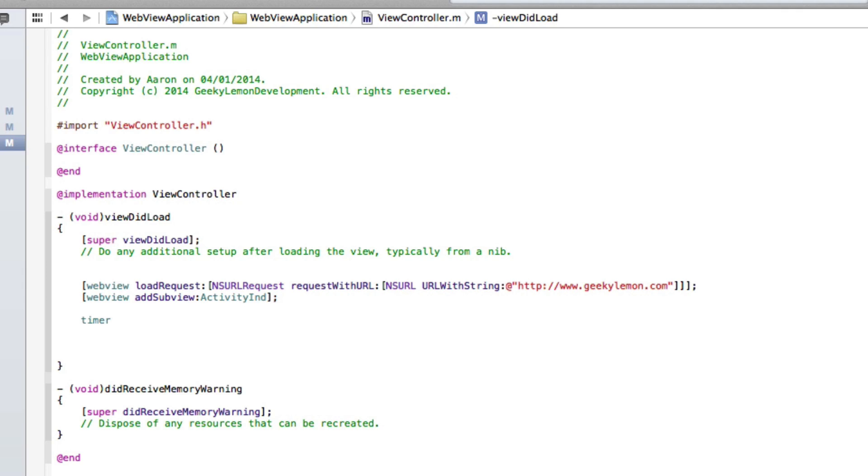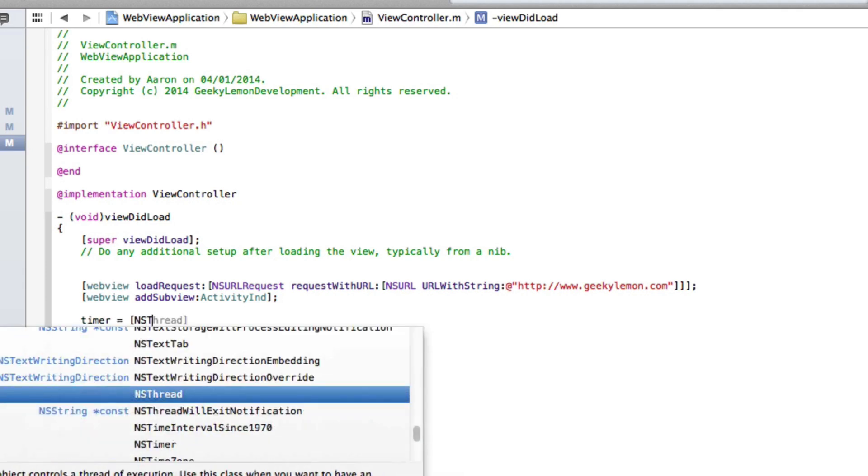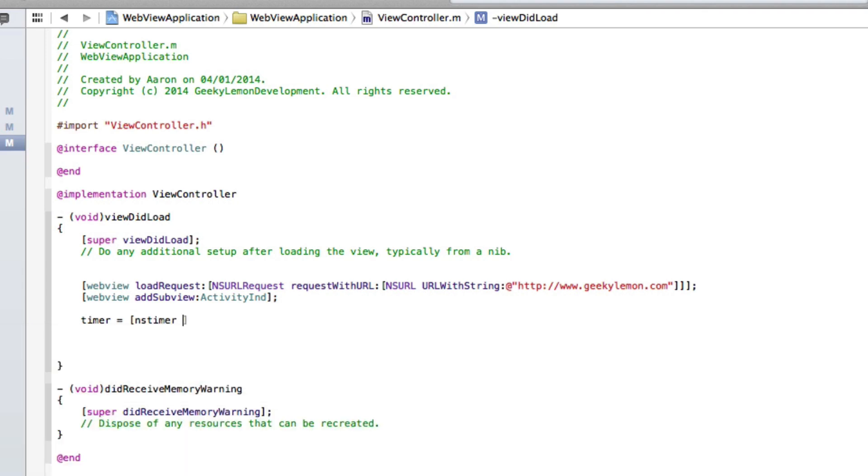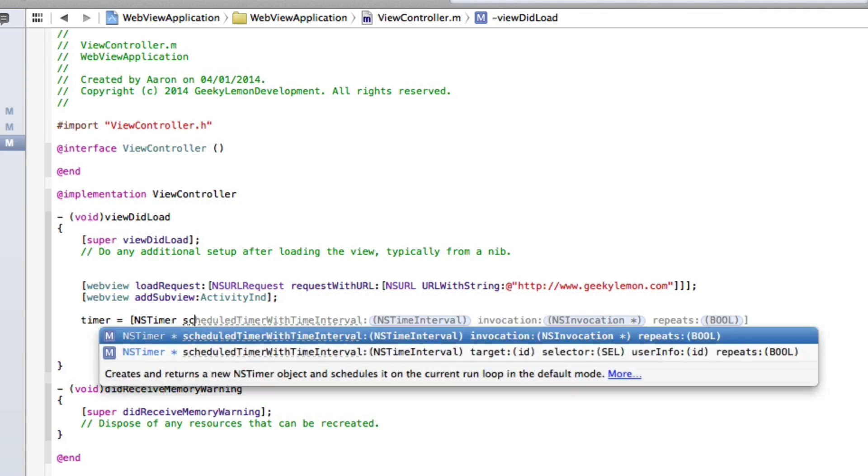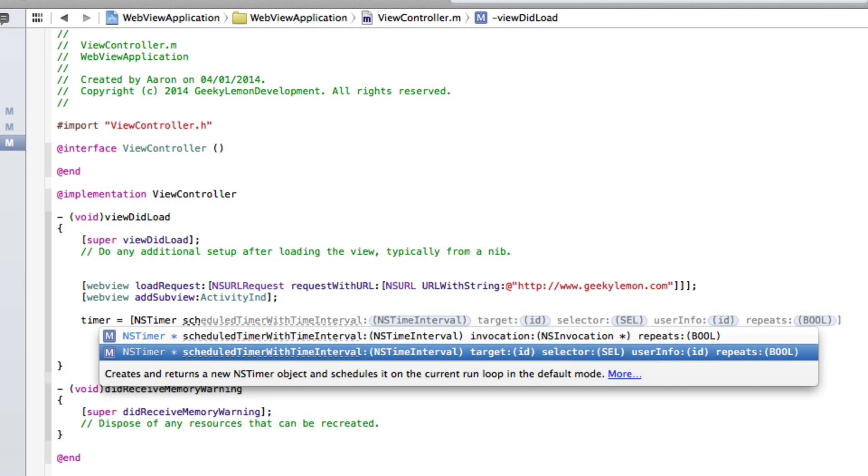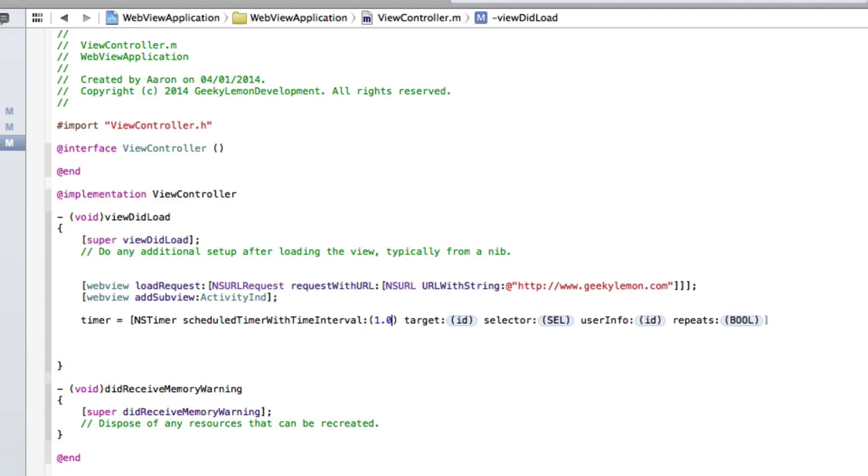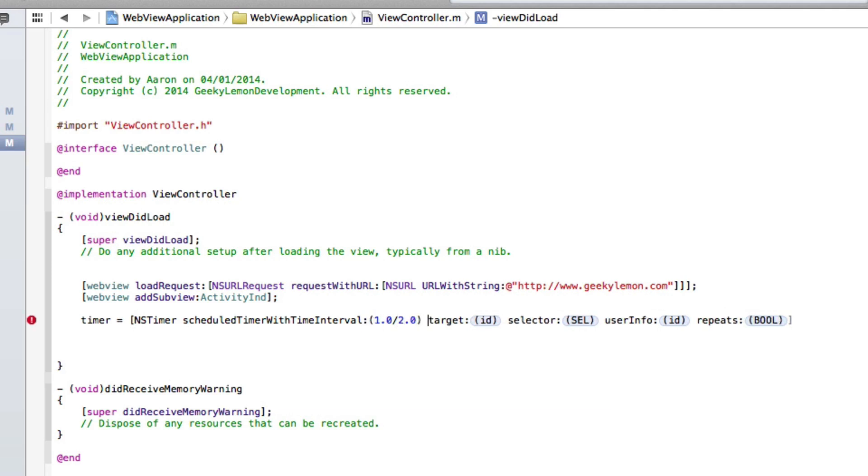So the timer space equals space bracket NSTimer space scheduledTimerWithTimeInterval, and we need the one with the target selector user info and the repeats. So in the first highlighted section here we do two brackets and I'll do 1.0, I'll explain this in a moment, 4 slash 2.0. This is the speed it's going to be rotating and how we want it.